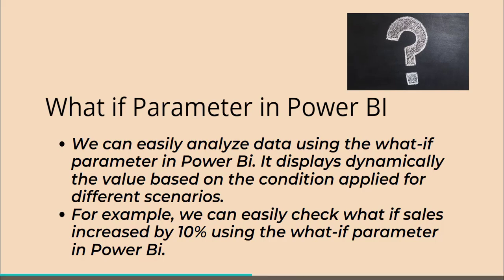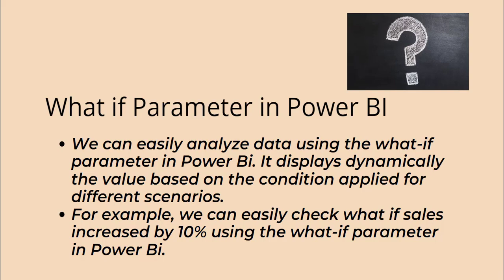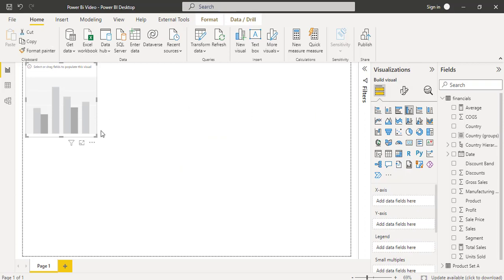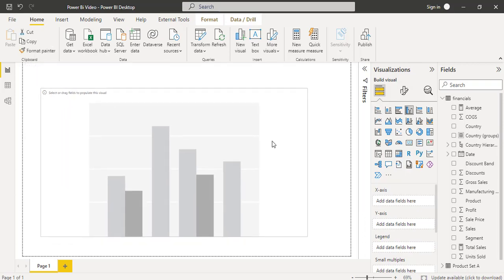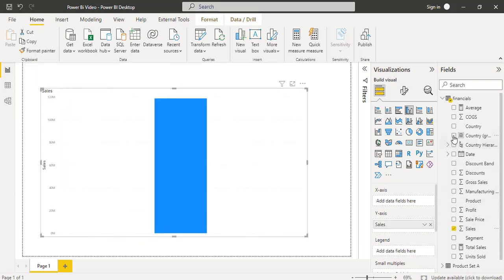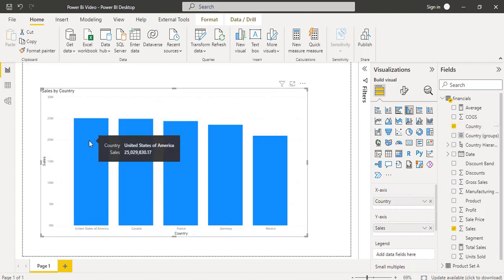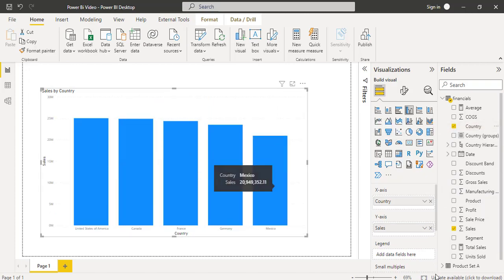Now I will show you the example of how to add and use the What-If parameter in a Power BI report. Open the Power BI desktop and load the data using the Get Data option. Once the data has been loaded, under the visualization pane, select the clustered column chart, align it properly, and drag and drop the Sales field as well as the Country field into it so that it displays the values based on the country.